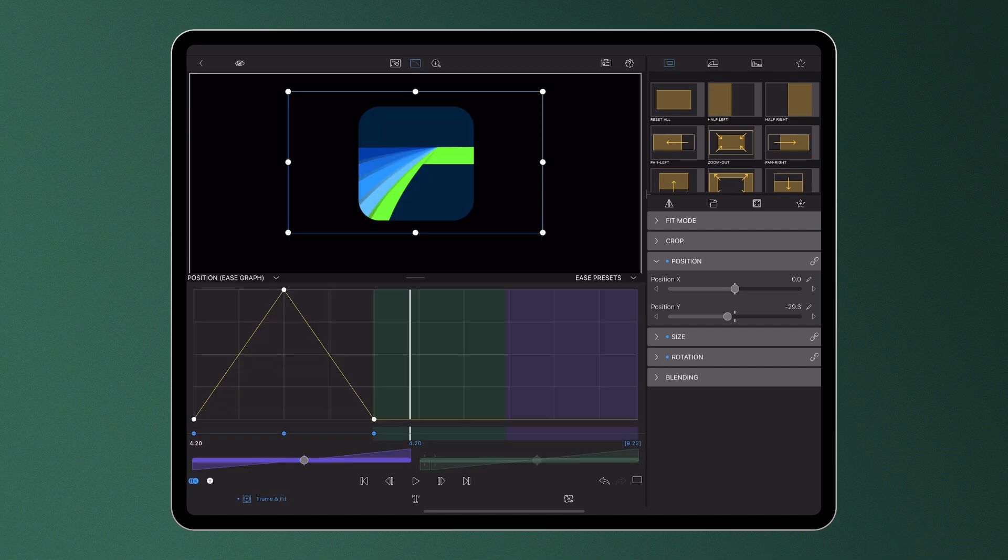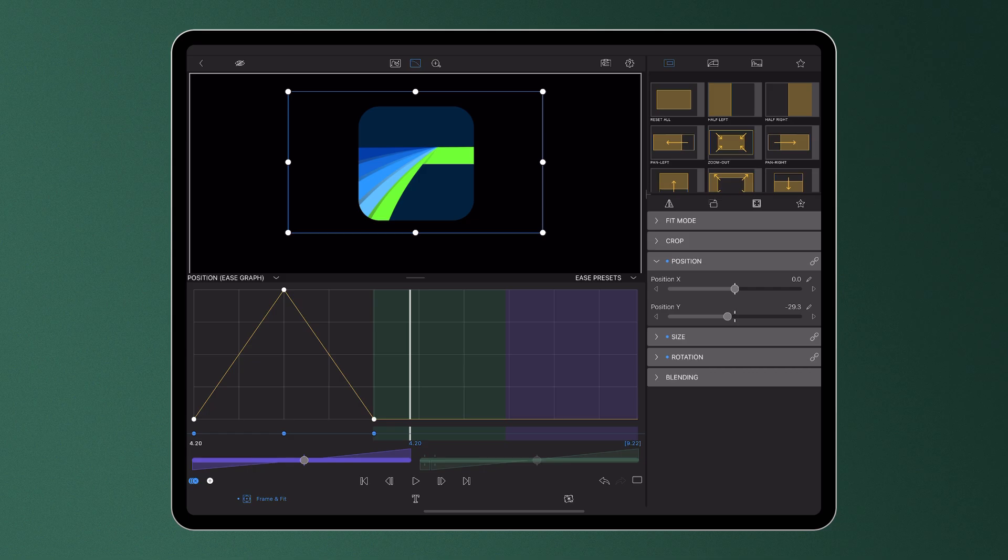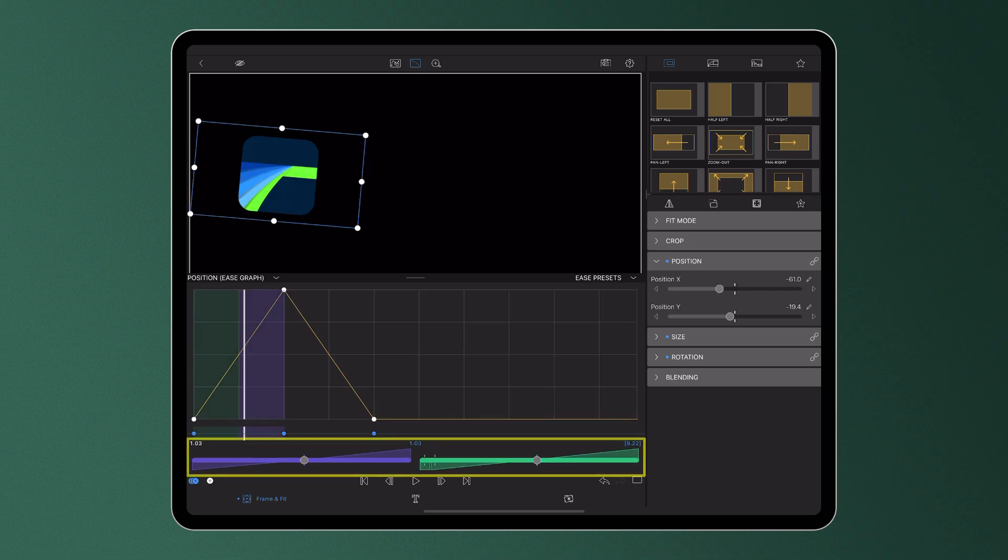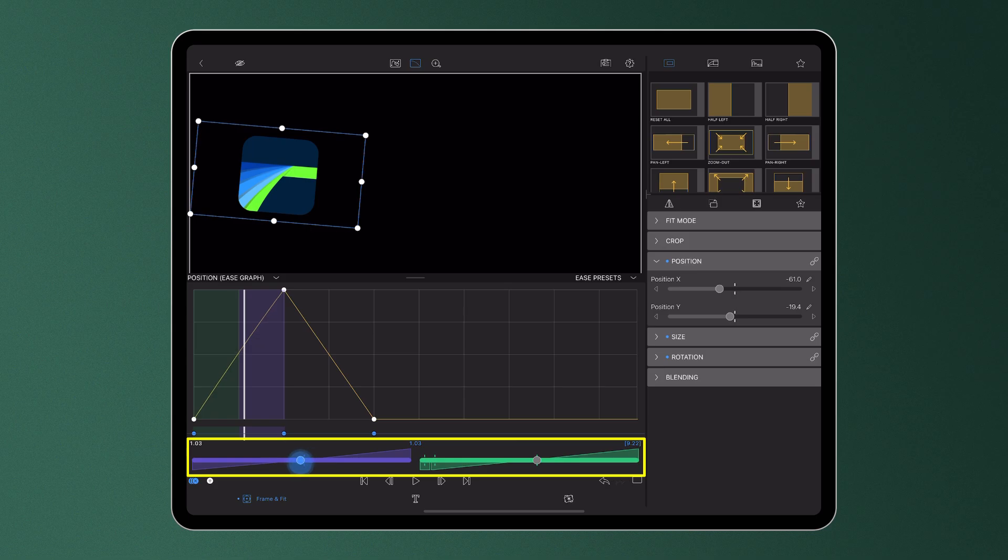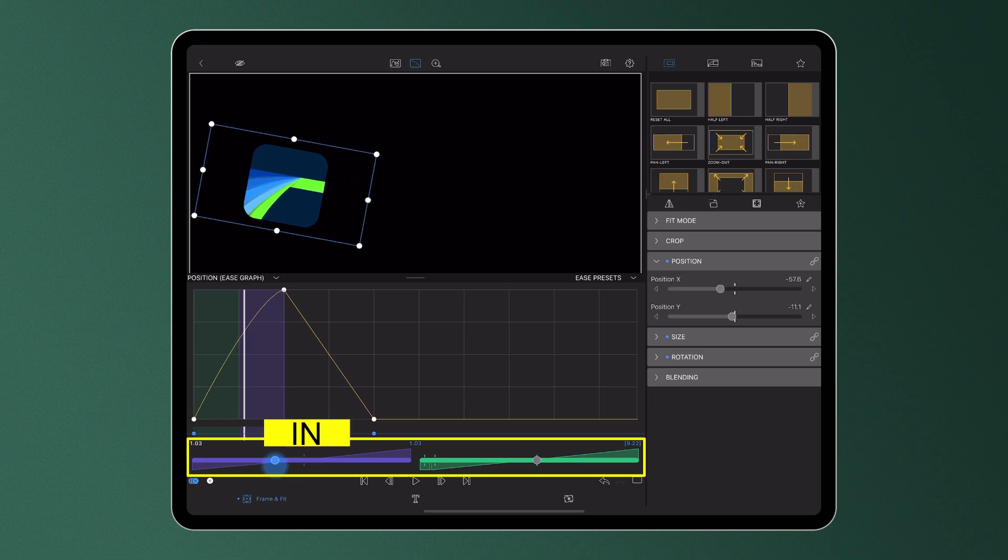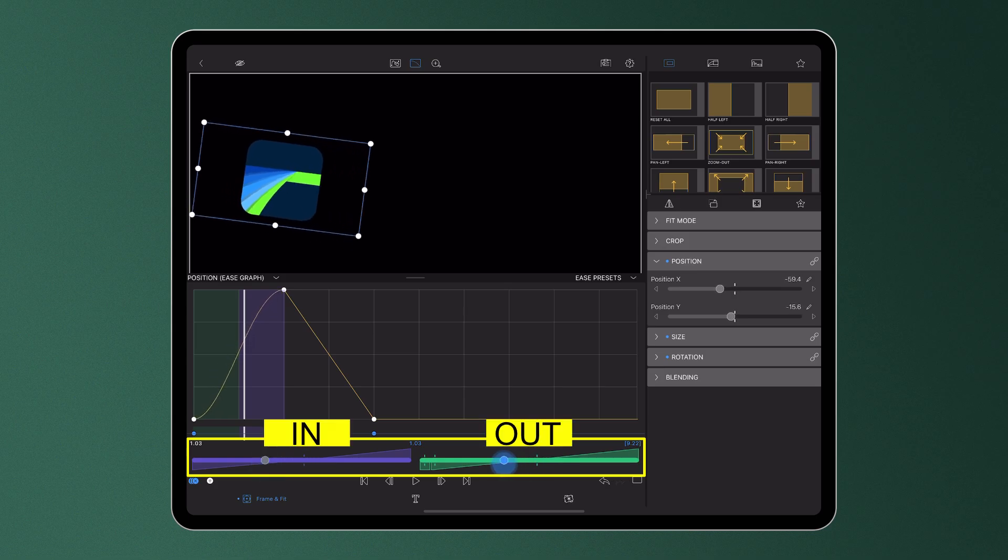With the Ease Graph open, place your playhead on or between your keyframes and use the sliders beneath the graph to control the ease in and out for the highlighted areas. The purple slider controls the easing behaviour into a keyframe and the green slider controls the behaviour out of a keyframe.